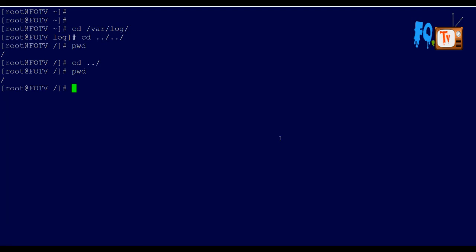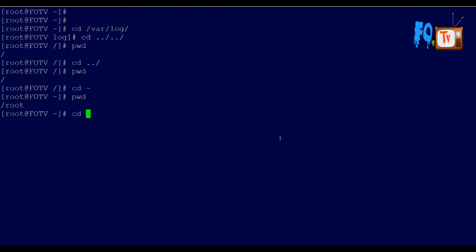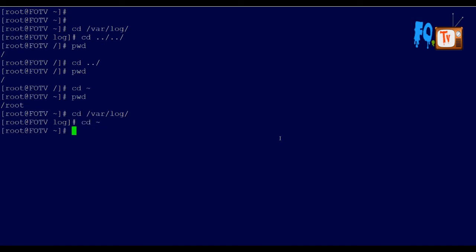Wherever you are in the directory tree, if you want to return to your home directory, you can simply type 'cd ~' using the tilde symbol, which is located near the Escape key. No matter how deep you are — for example in /var/log — typing 'cd ~' will take you directly to your home path.